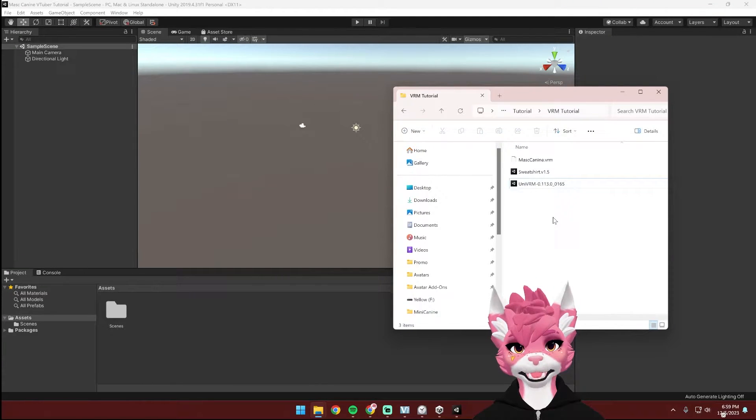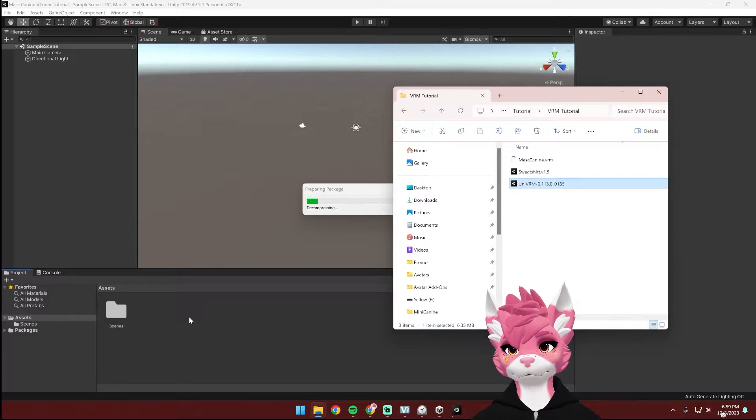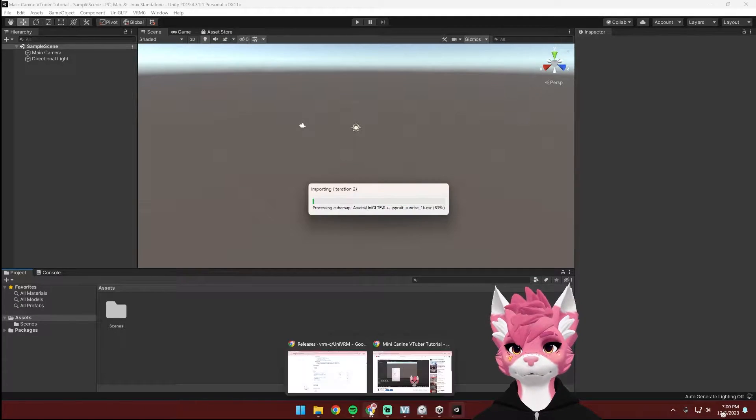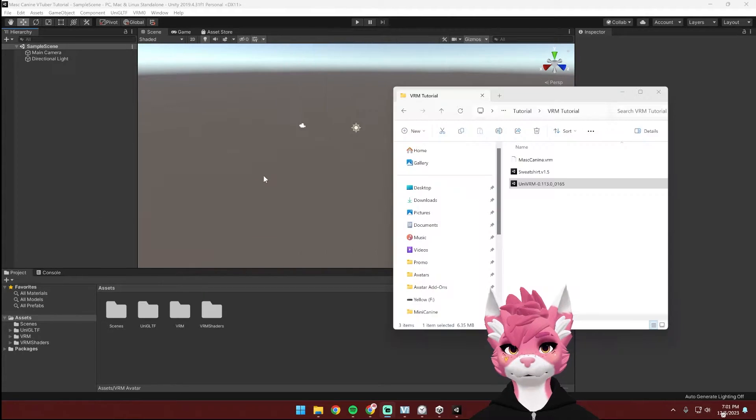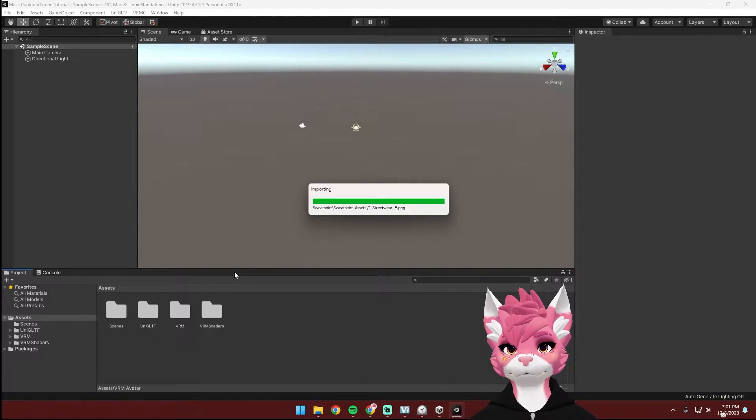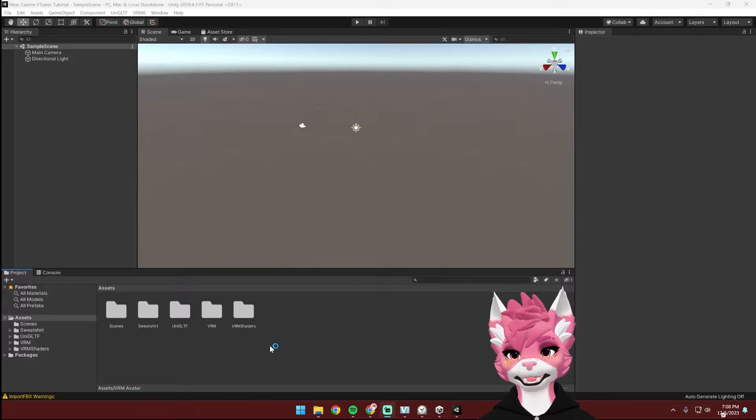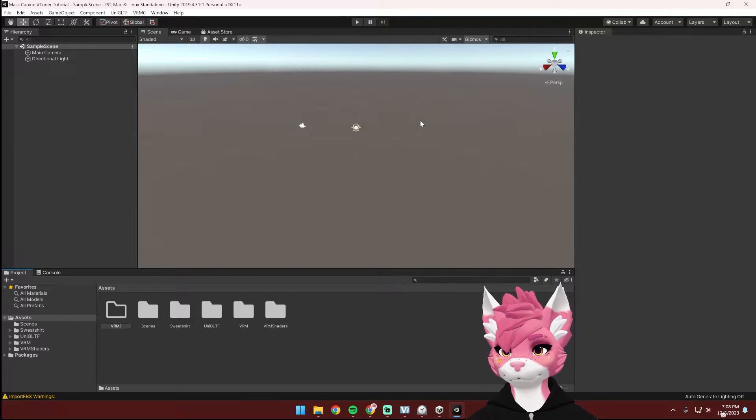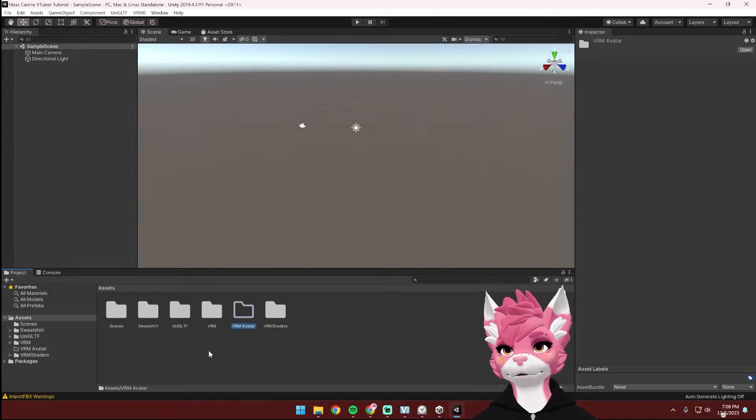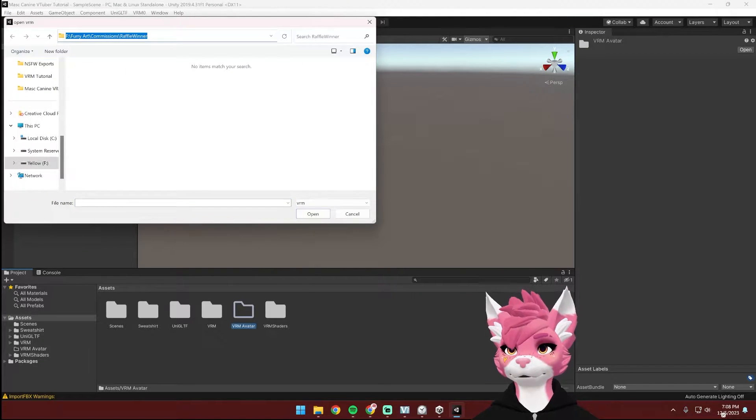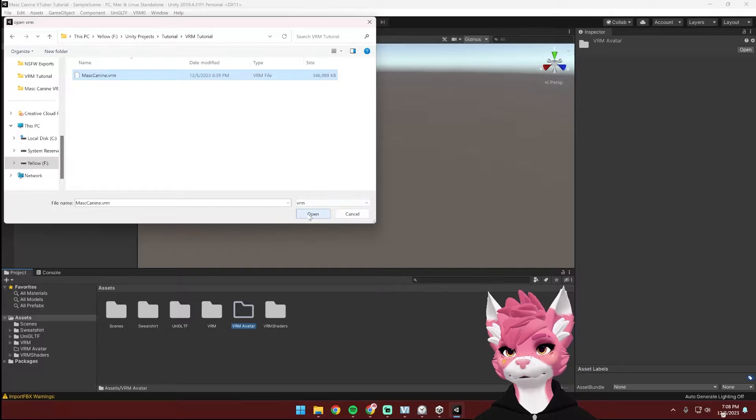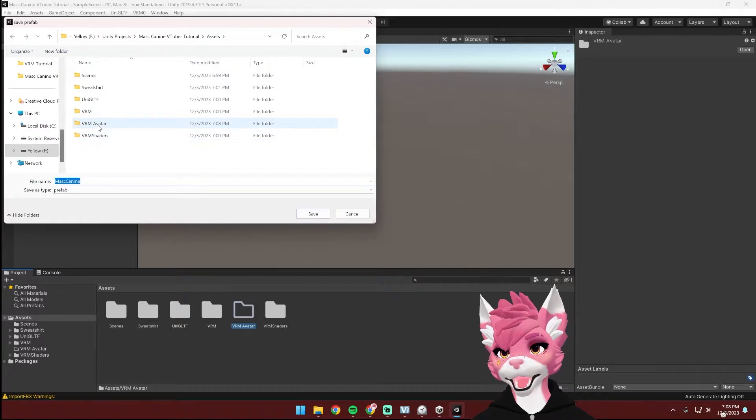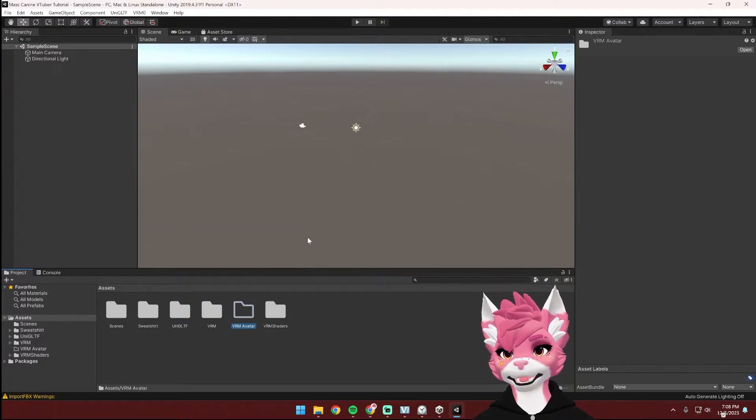Once Unity opens up, you can now import UniVRM. If you purchased any of the clothing pieces, you can now import those as well. Now we're going to make a new folder. To do that, right click and then create a folder. Then go up to the top to this new VRM tab that should be there and hit Import.